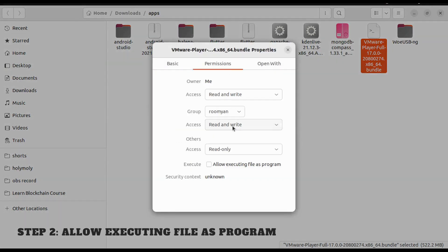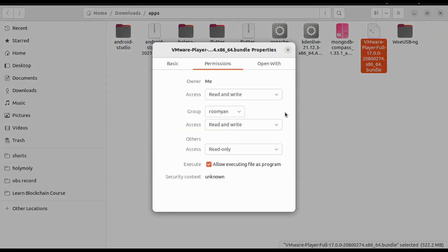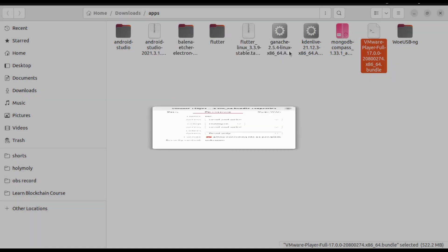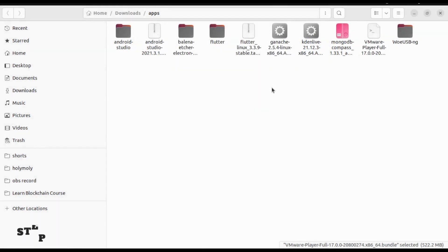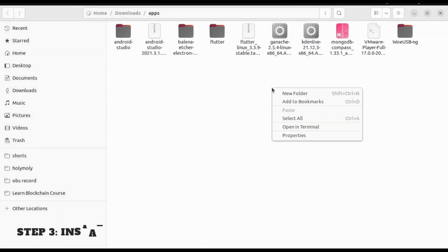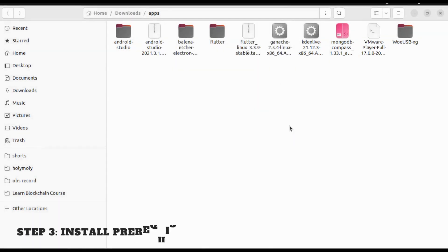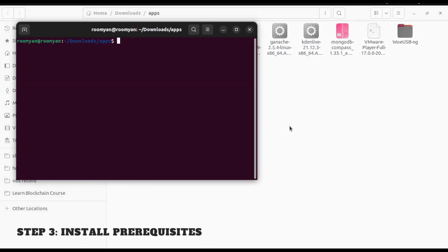Now the next step will be to install the prerequisite for VMware Workstation Player. Before that, let's update our dependencies and packages. Type sudo apt update.